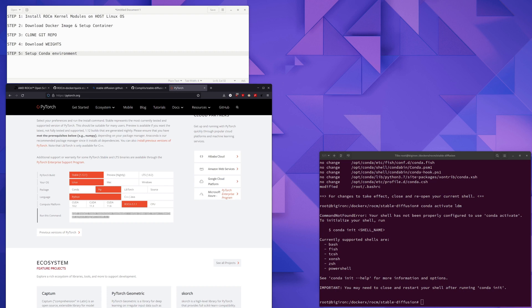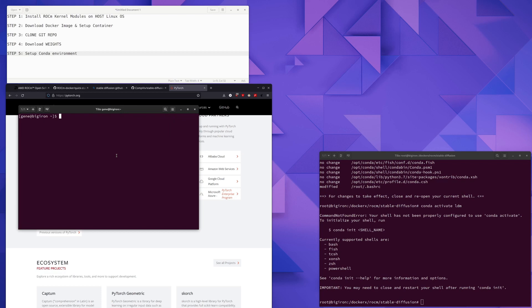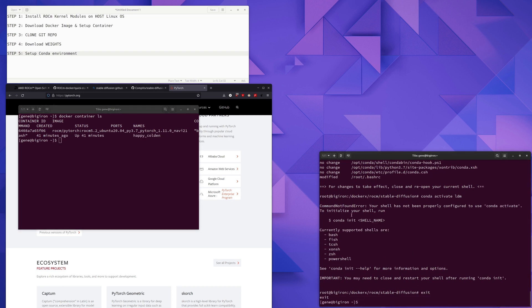We need to restart our Docker shell here, our bash shell, in order to get the conda environment set up correctly. So I'm going to bring over another terminal. I'm going to take a look at, see what our Docker container name is. And we can see it's called Happy Colden. So we're going to exit out of this one.